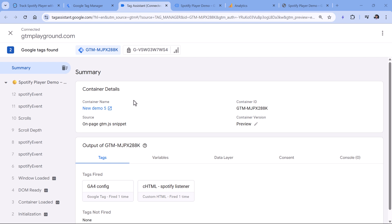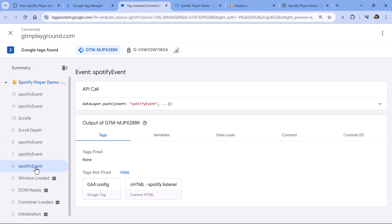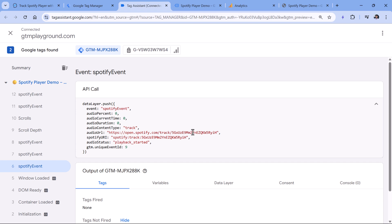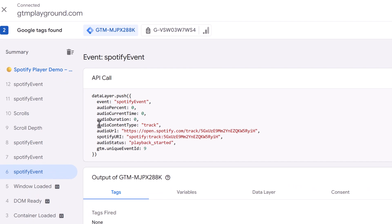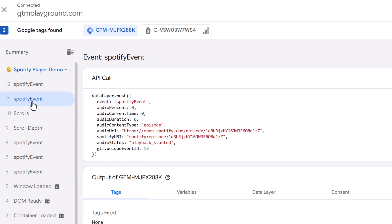If not, most likely the player you're working with is not actually a Spotify player. Let's click the first event and expand the data layer push to see what information we have. For example, we have the type of media that was played — so track means song, and for podcasts it will be episode.